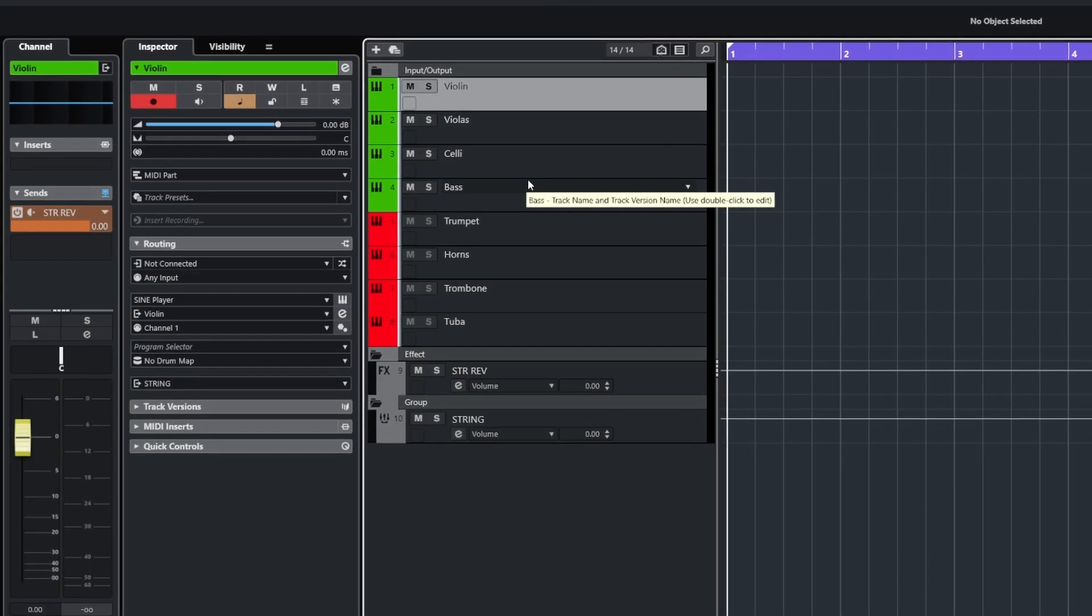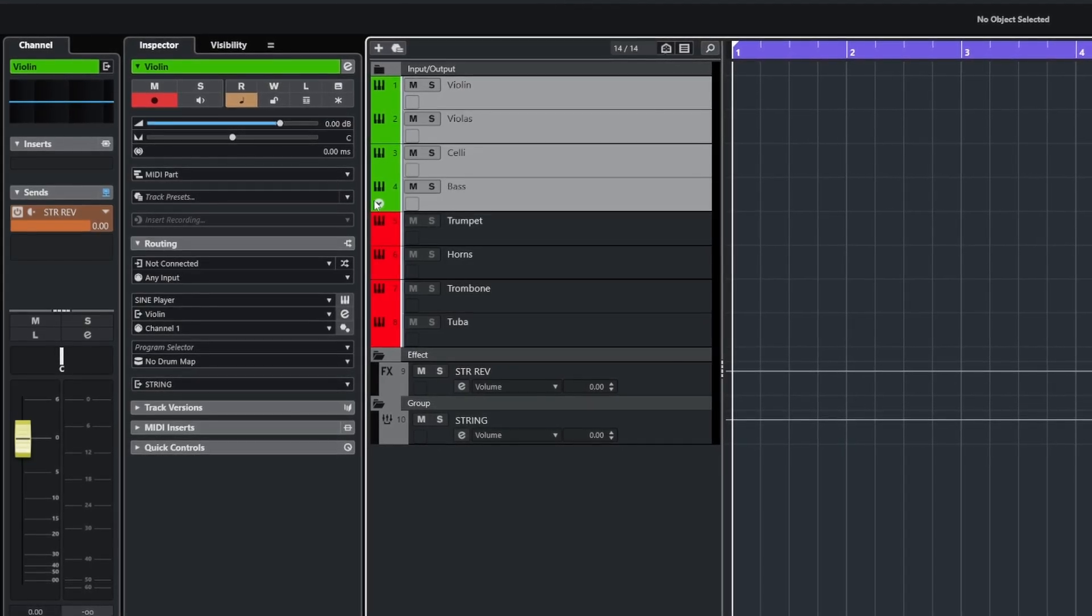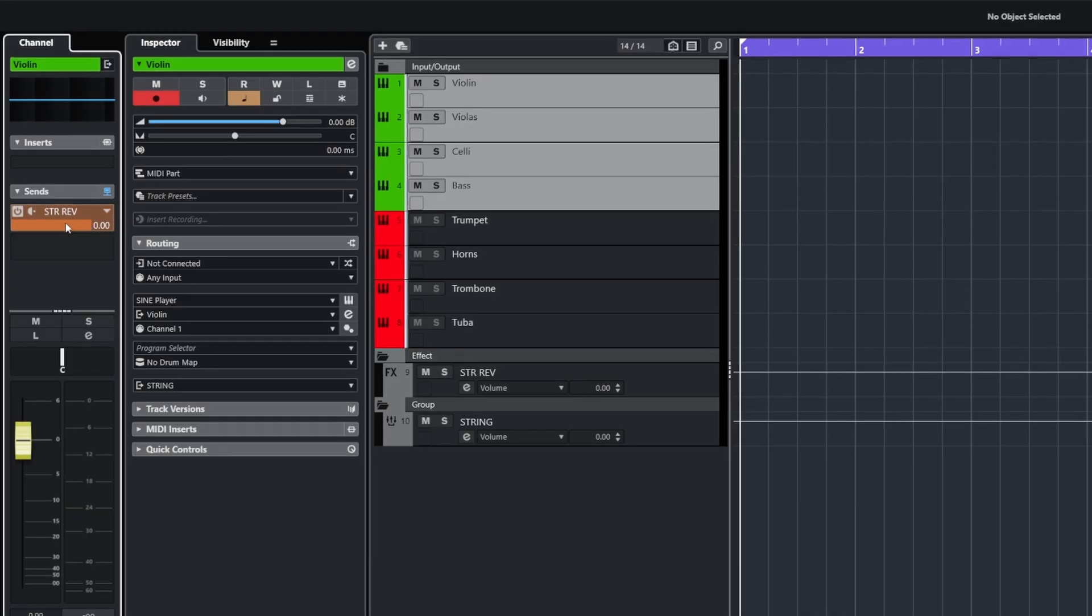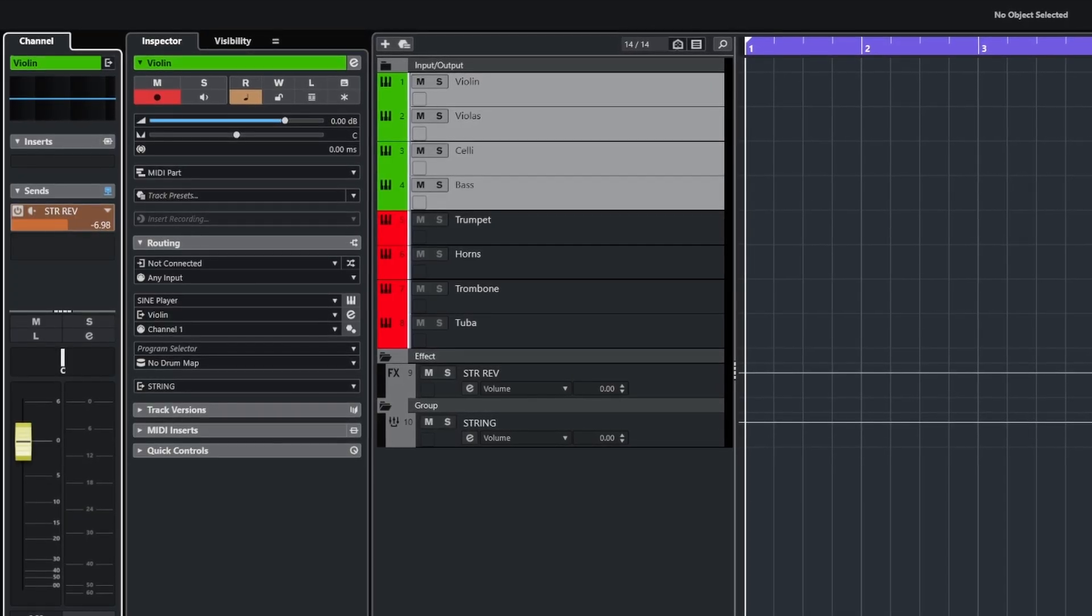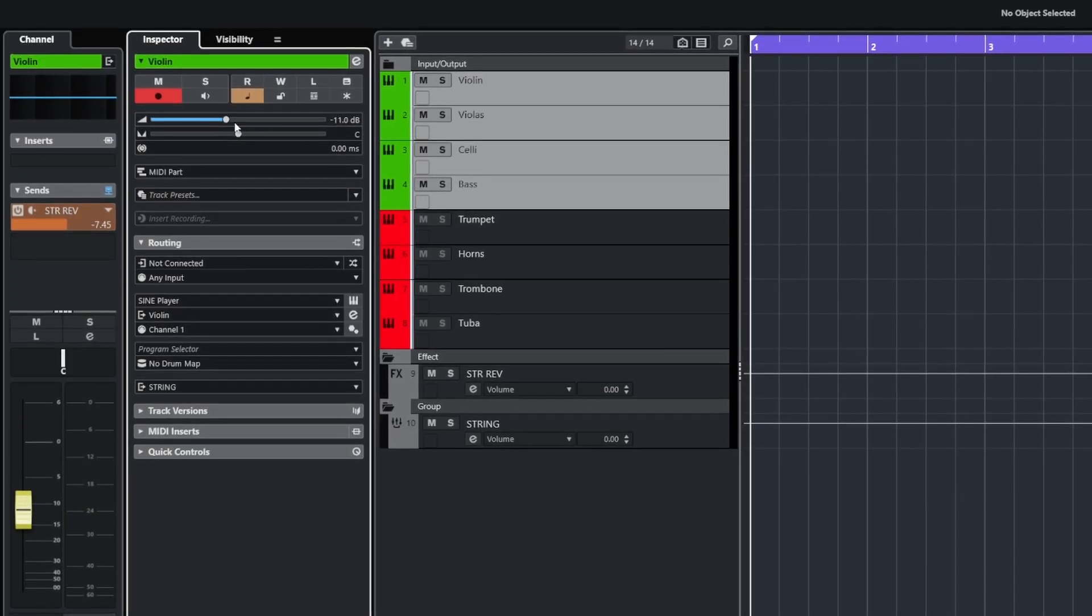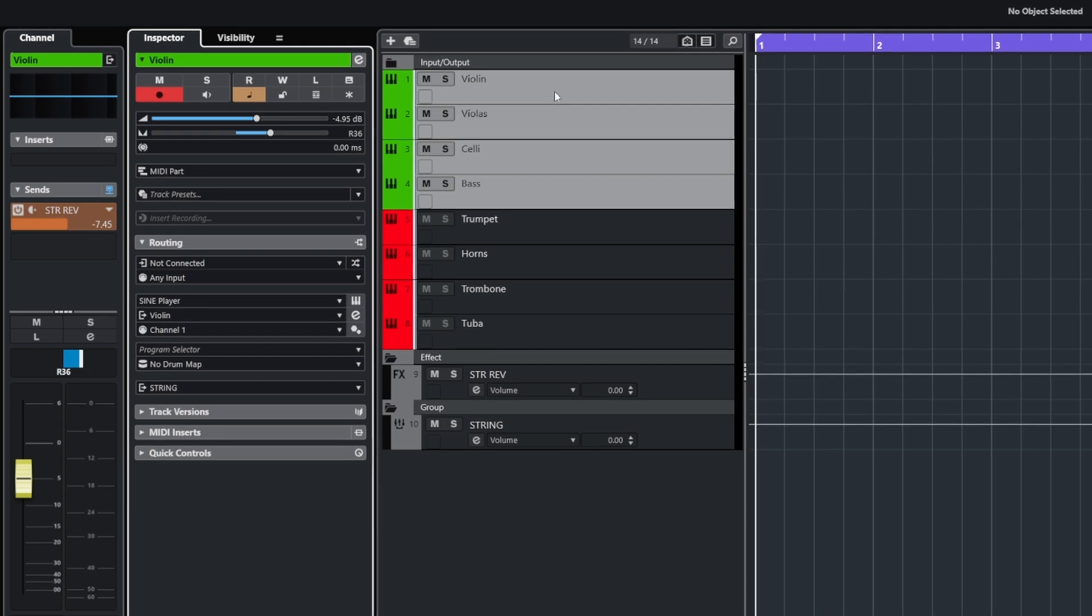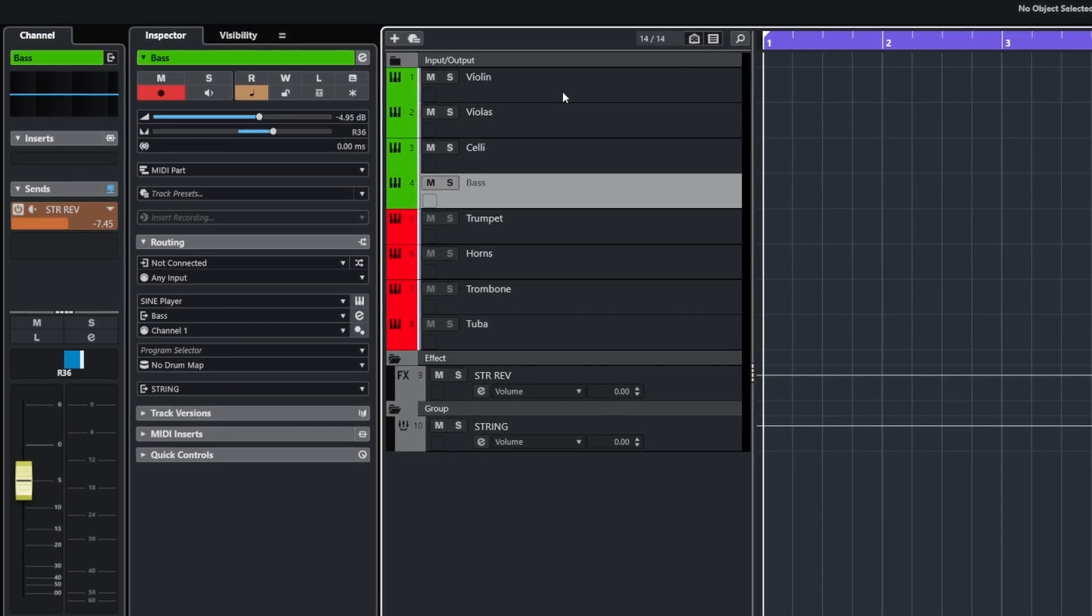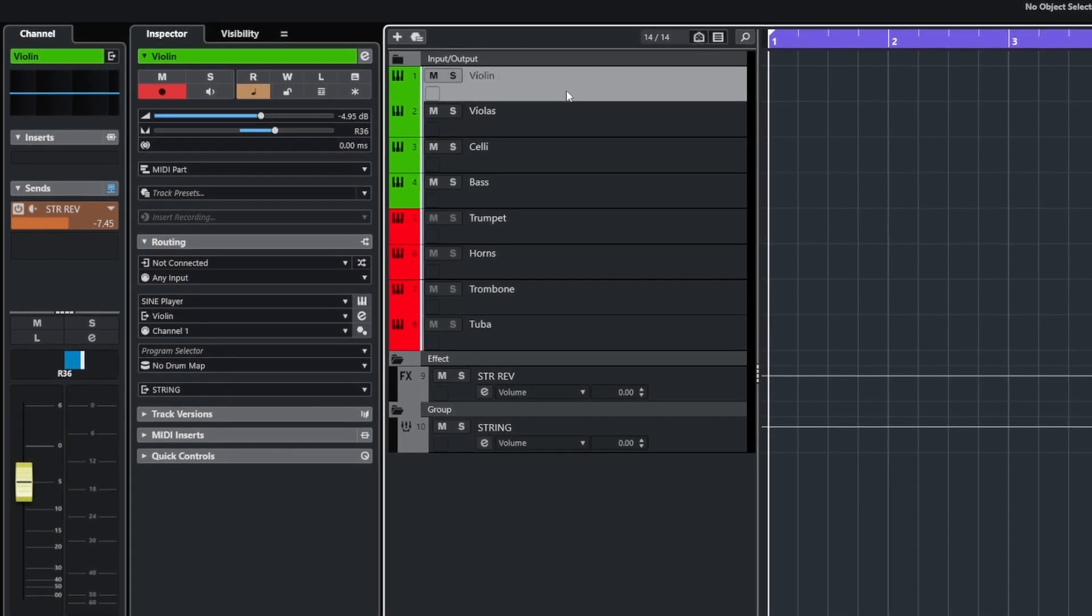Another useful tip, if I select these tracks again and hold shift and alternate and do things like adjust the send level or the main volume or pan, it's going to apply that to all of those selected tracks at the same time, which is pretty useful.